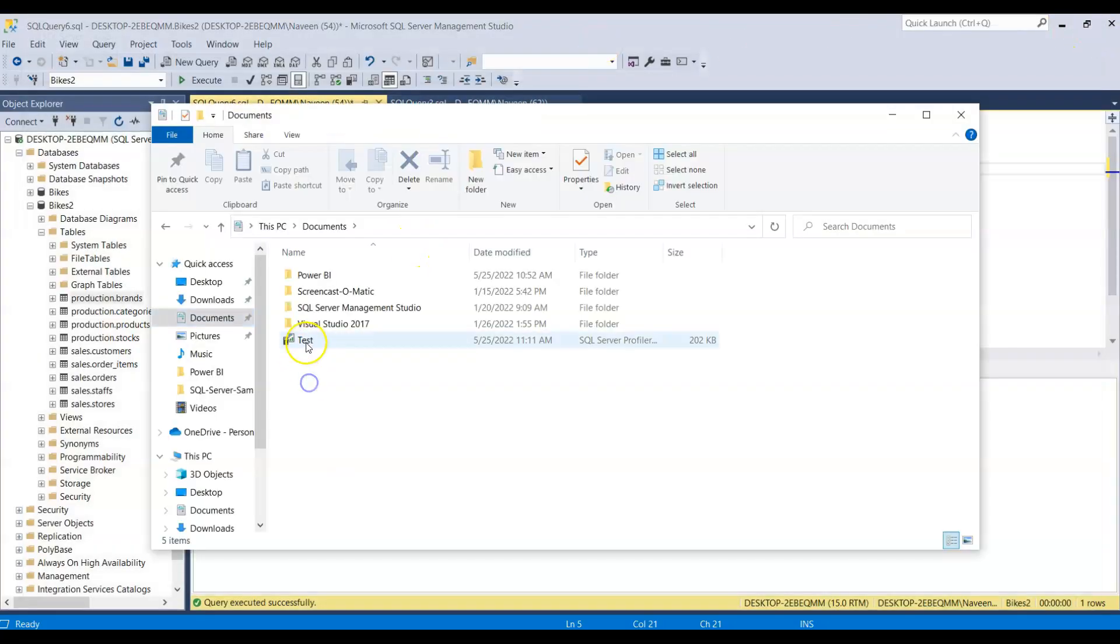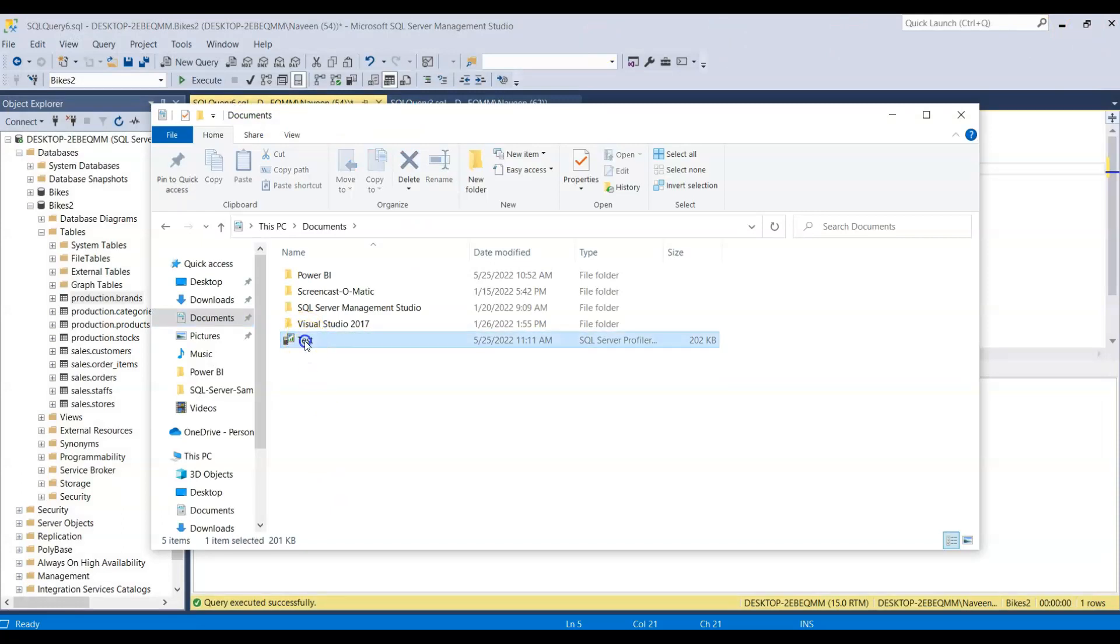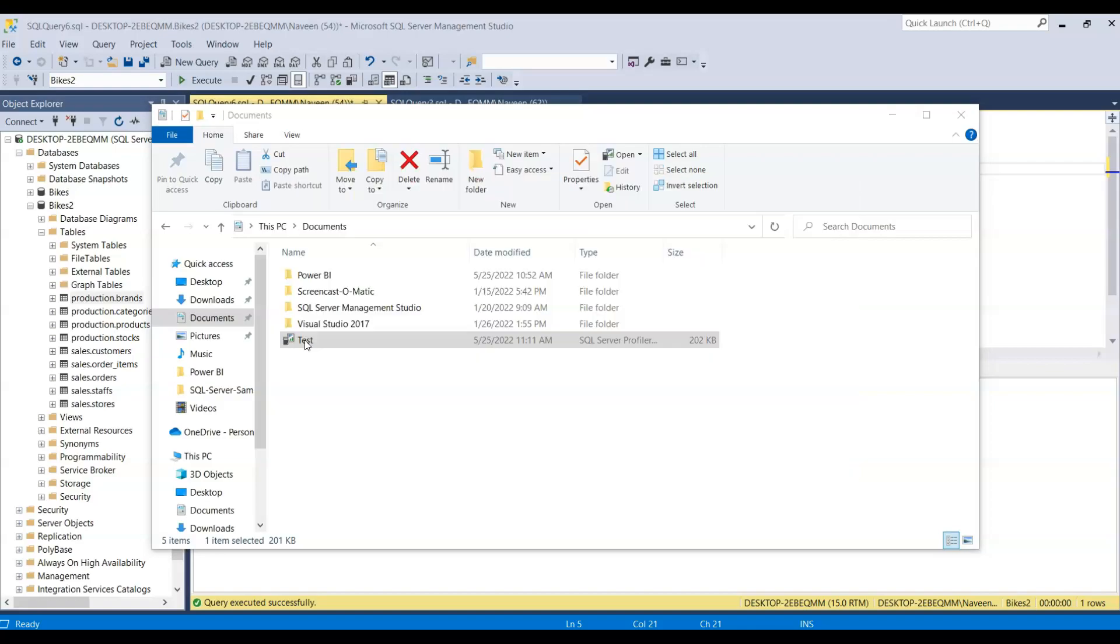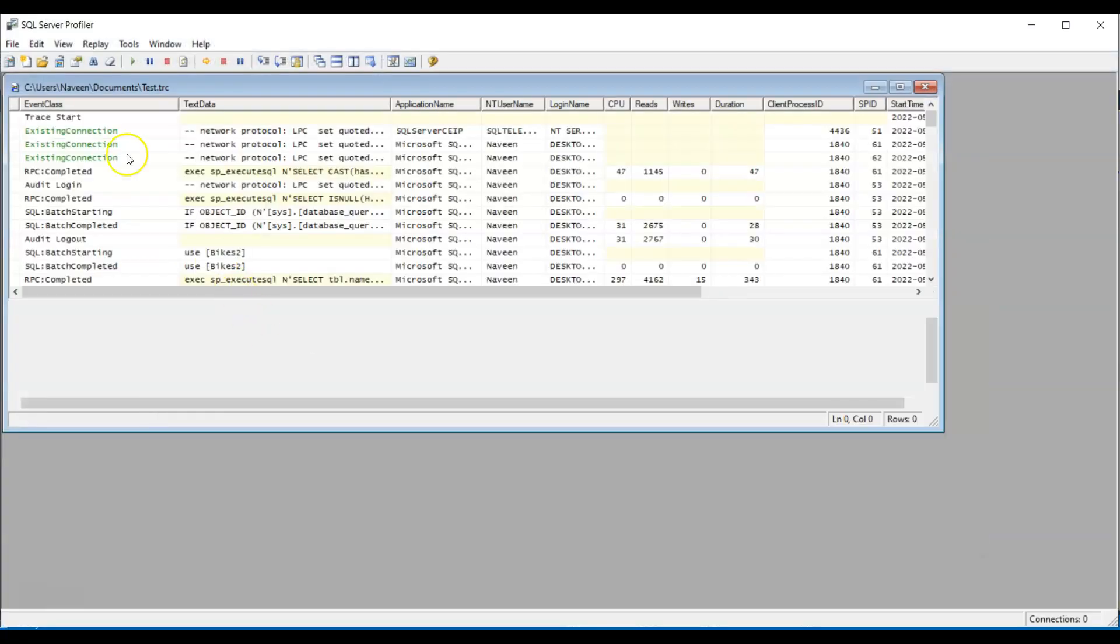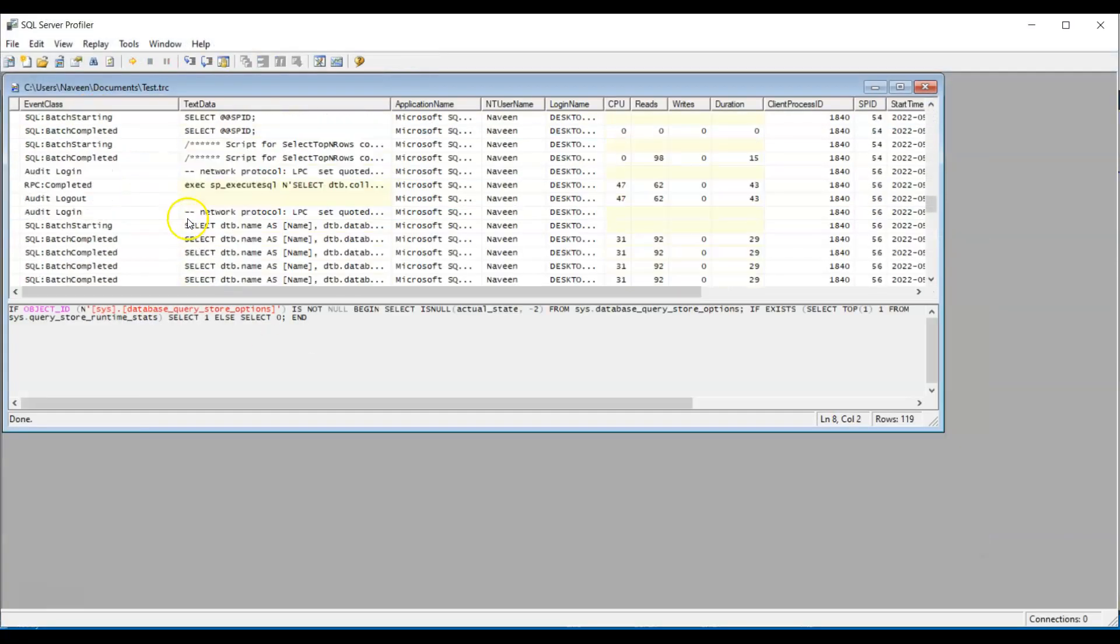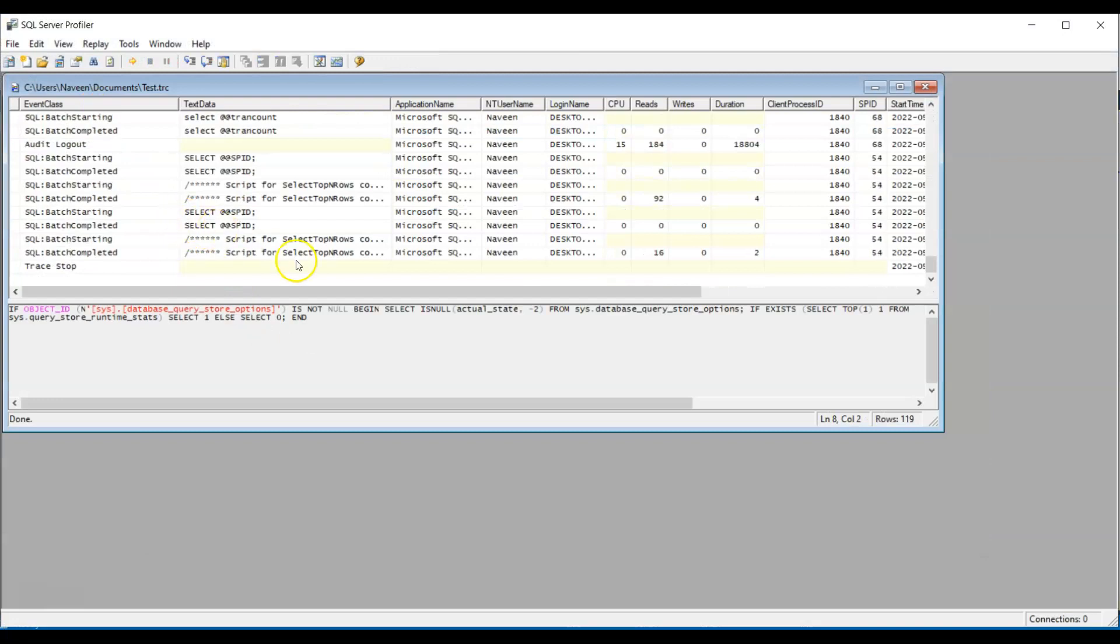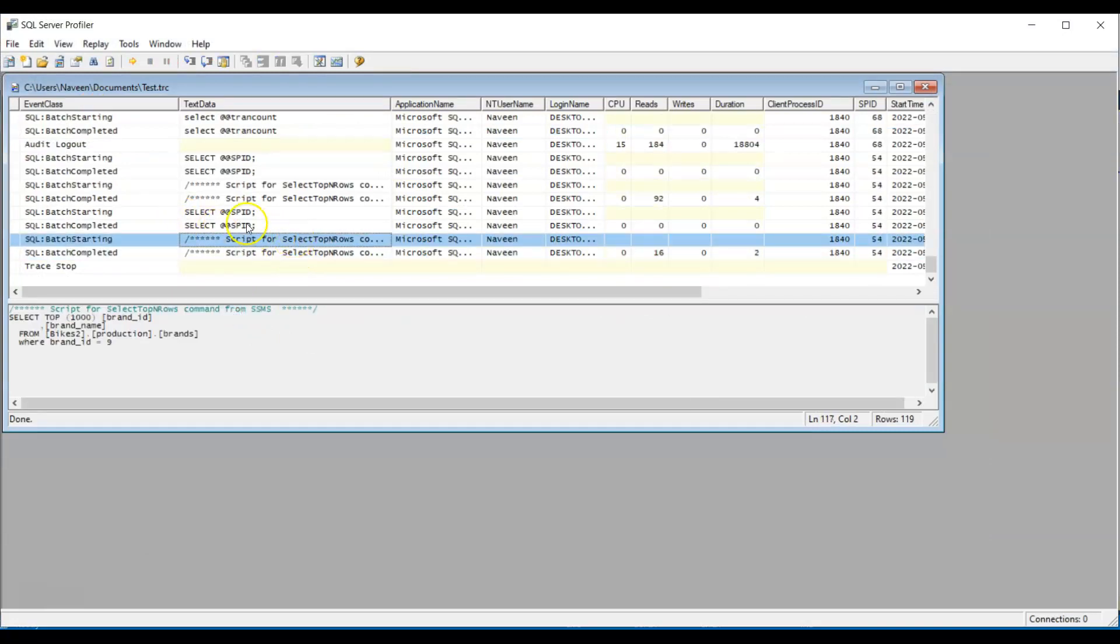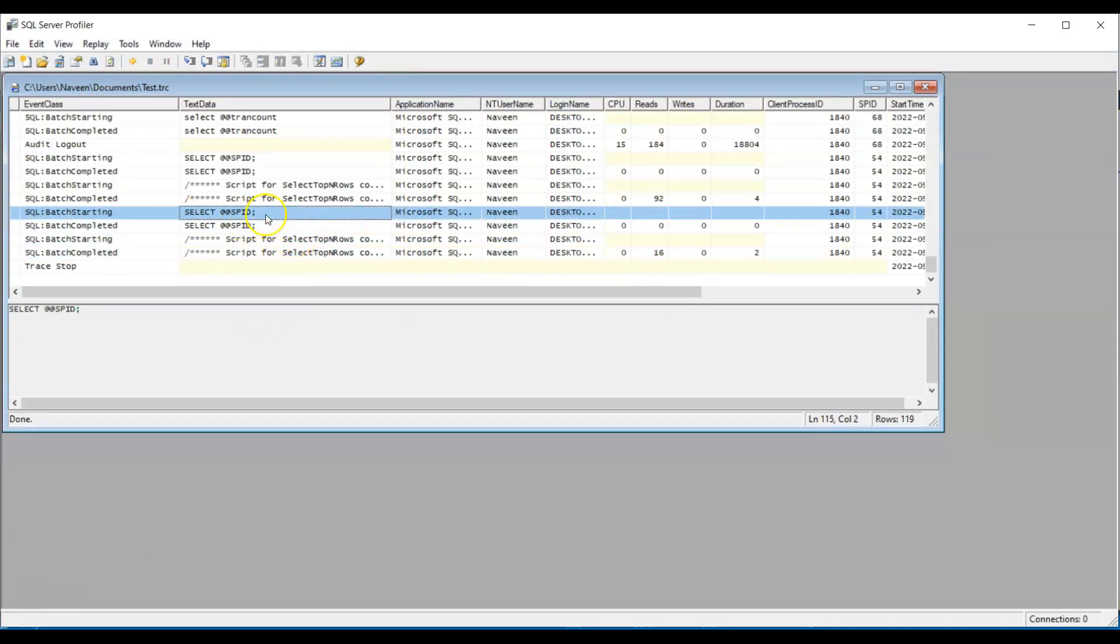And this is the trace file we just created. You just double click on it. And you open the entire trace which you just ran. I hope this is helpful.